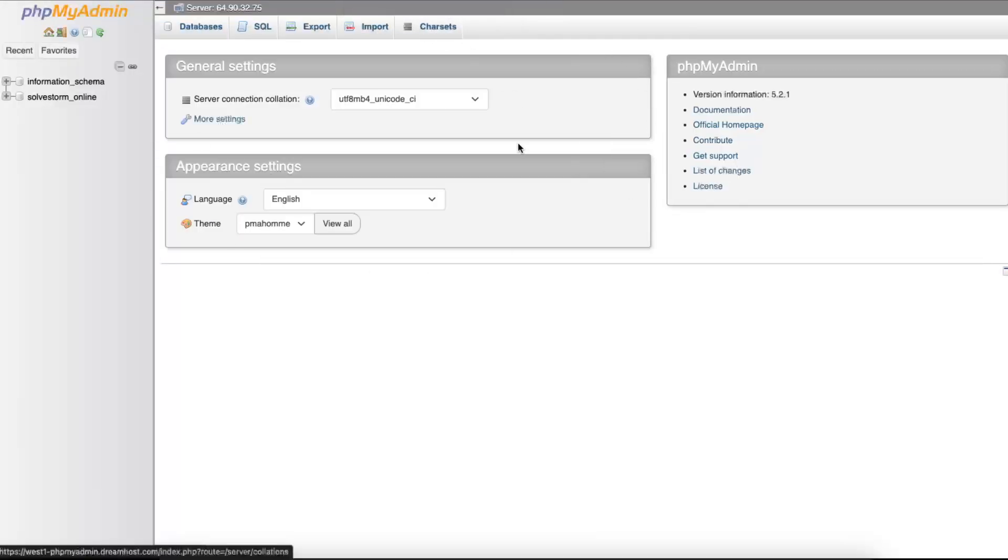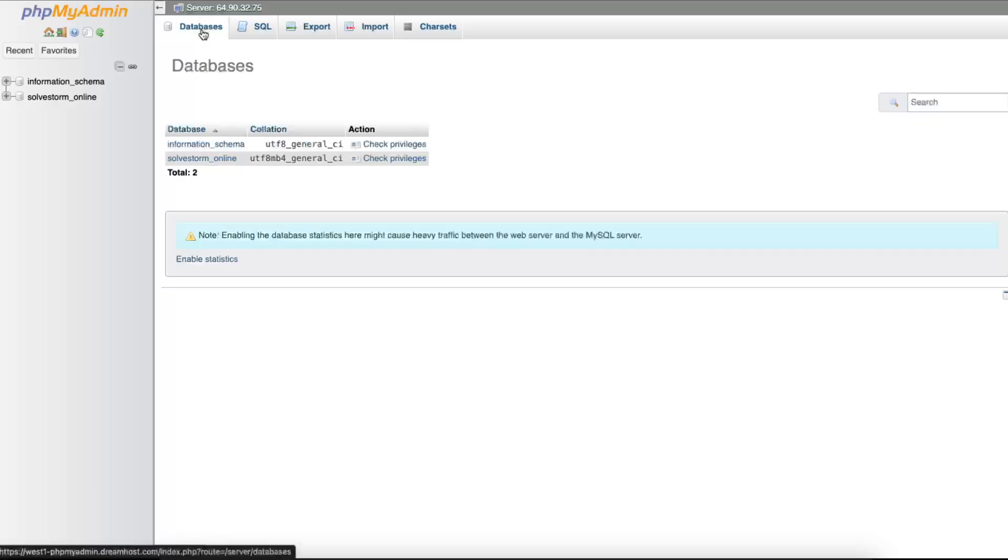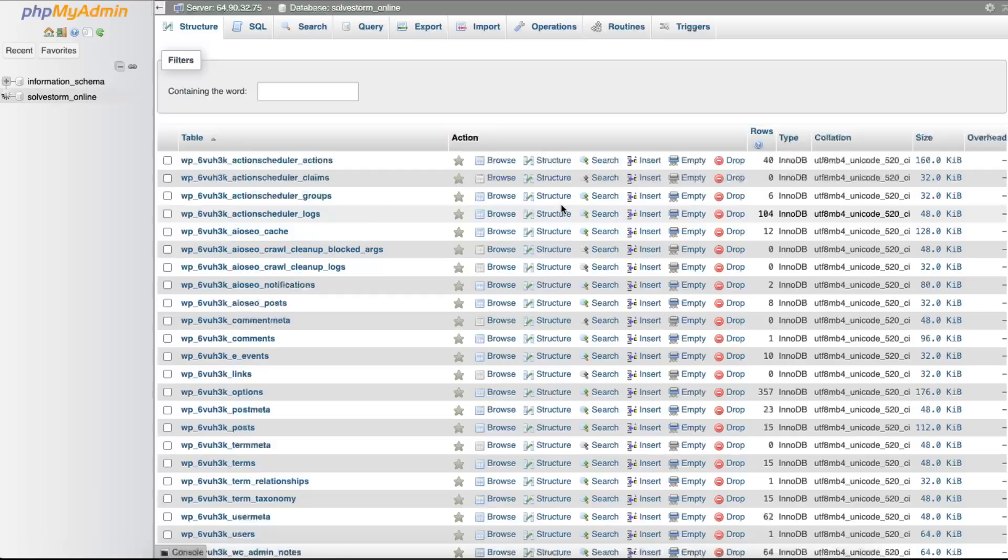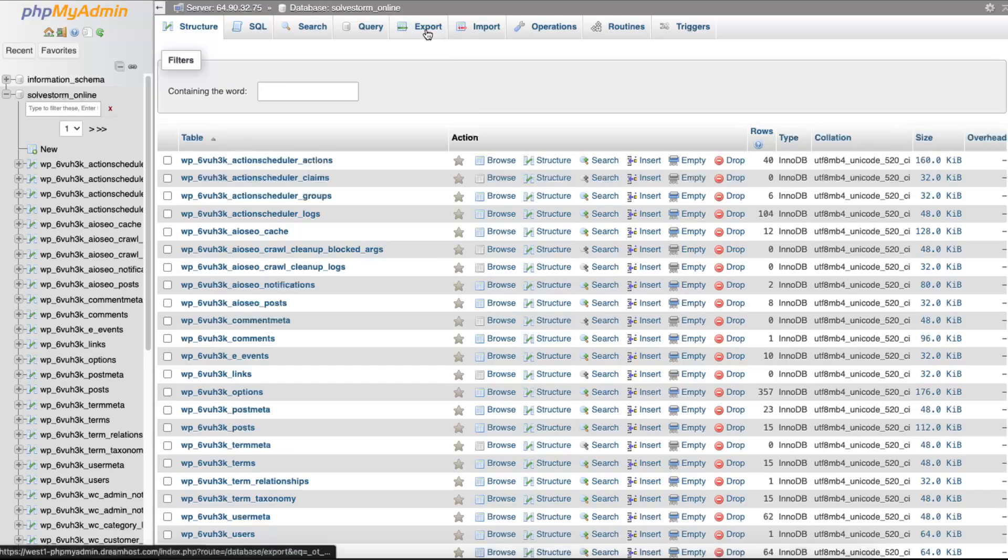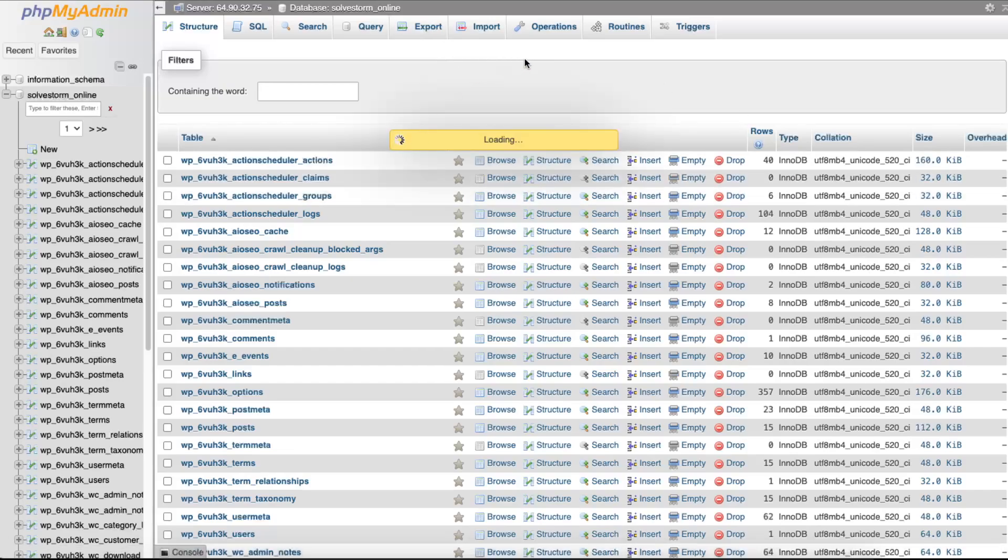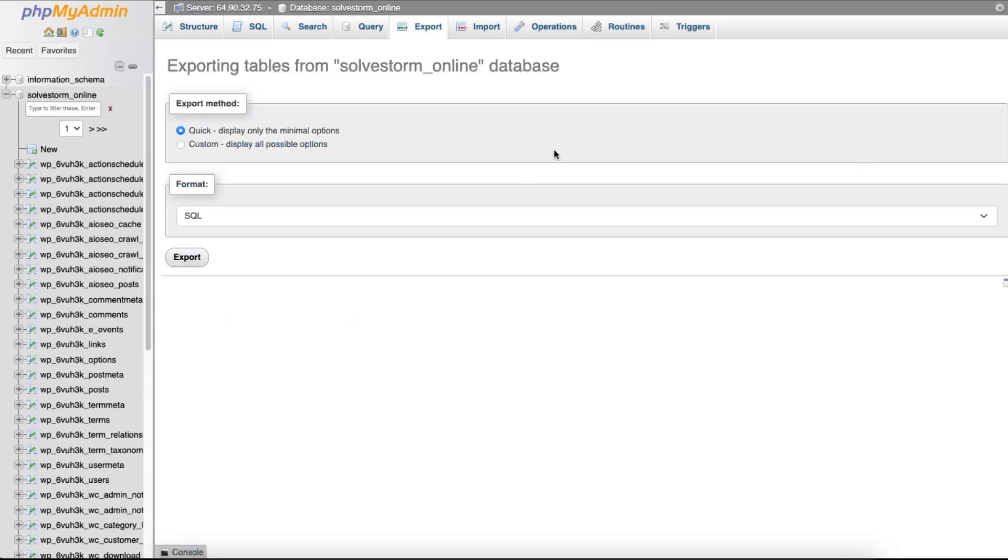Once you have connected to phpMyAdmin, you will see all the databases. We need to access the database of our WordPress. All you have to do is click export, and after that you will download all of them.